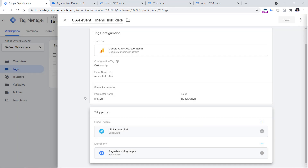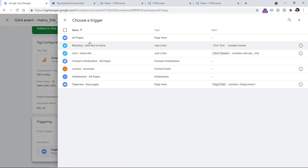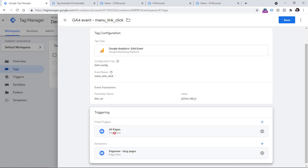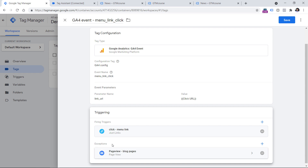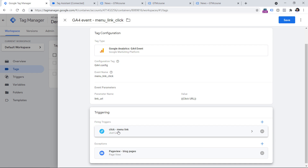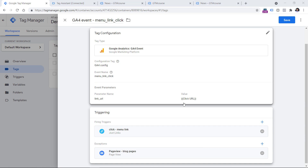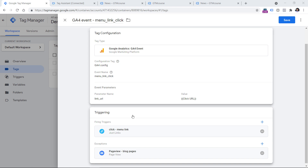So if I had configured the tag to fire on container loaded with the blocking trigger also on container loaded, the blocking trigger would have worked. But since I'm using a click trigger for firing and a page trigger for blocking, they are not the same type — therefore the blocking trigger will not work and the click trigger will still properly fire. This is commonly misunderstood: if you want to use a blocking trigger, its type must match exactly your firing trigger's type — only then will it block the firing trigger.